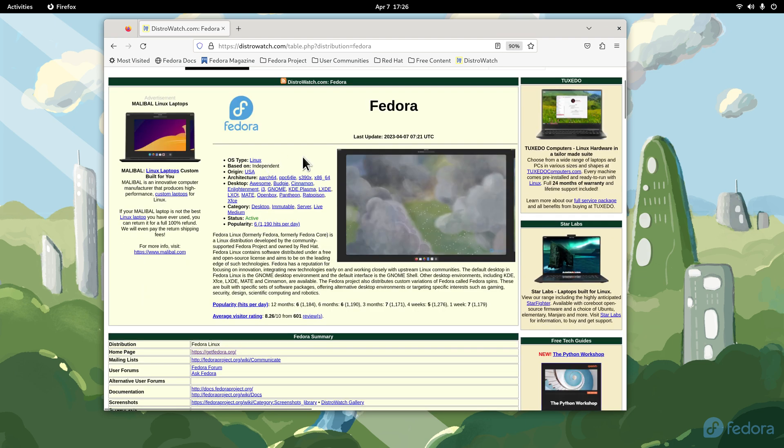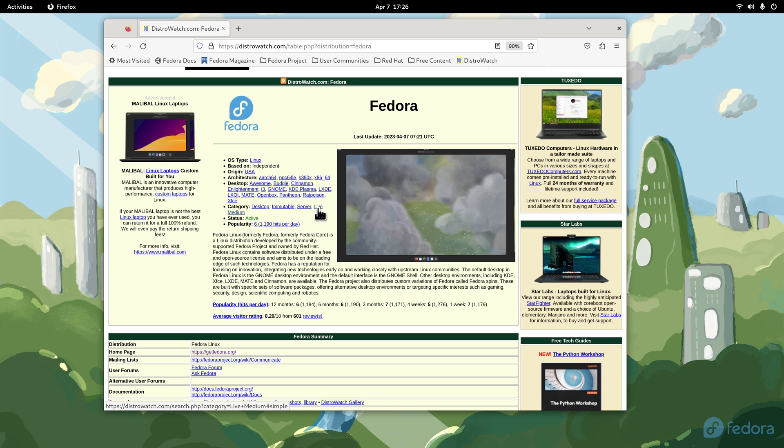Fedora is out of the United States, it's independent. They have several desktops, today I'm using GNOME. They do offer a live medium, that means you can download the Fedora workstation and test drive it. I encourage that you do that if you decide to install this distribution.